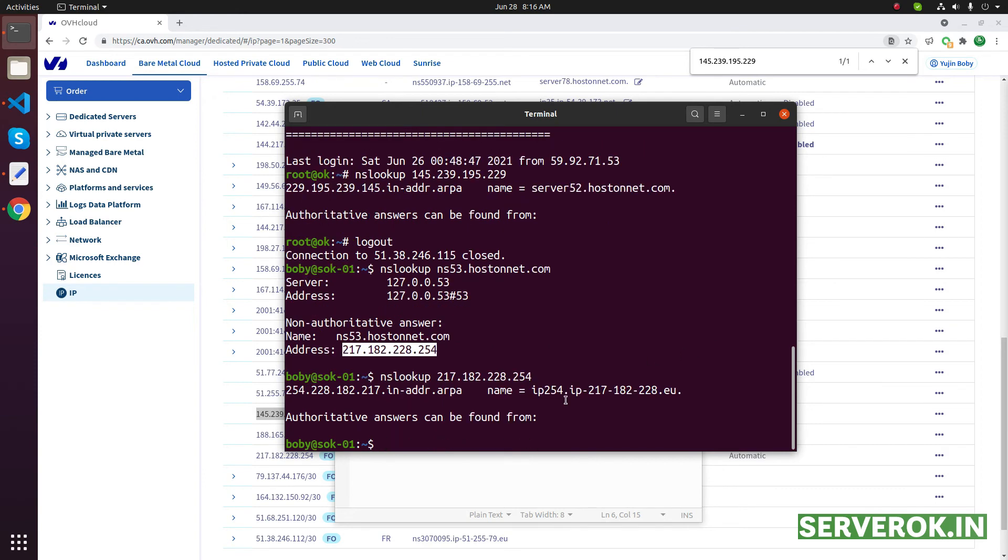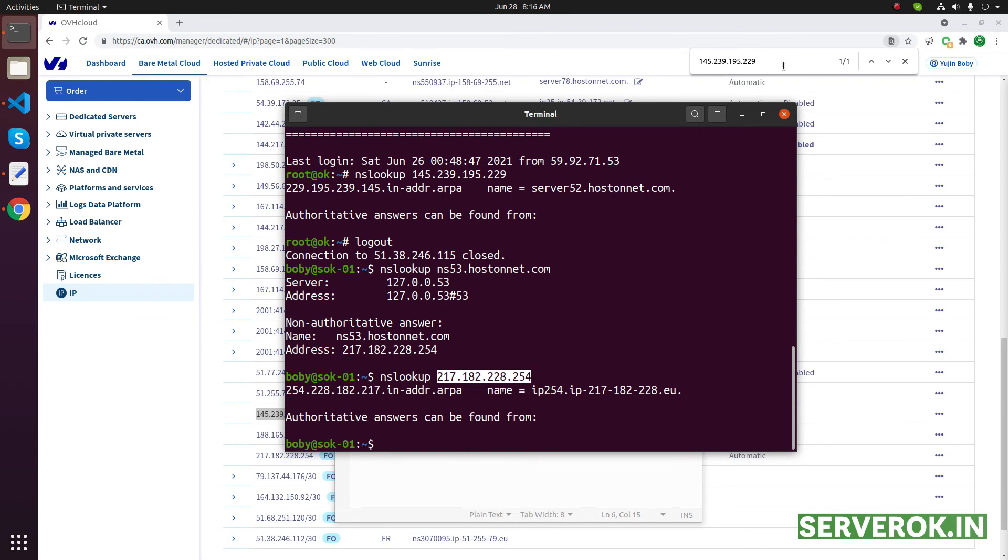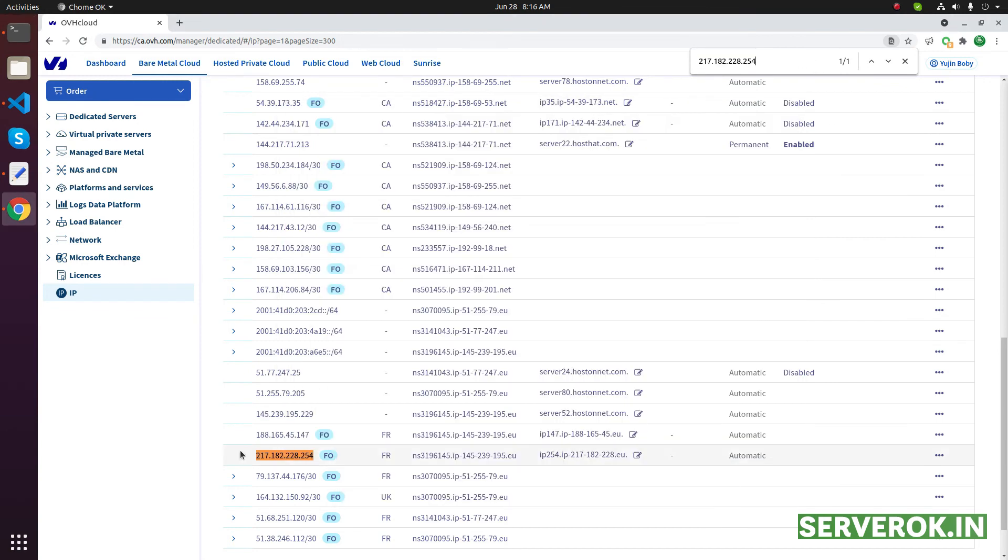It is the default OVH subdomain. So let us find this IP address in OVH control panel. This is the IP address. As you can see, this is the reverse DNS set now.